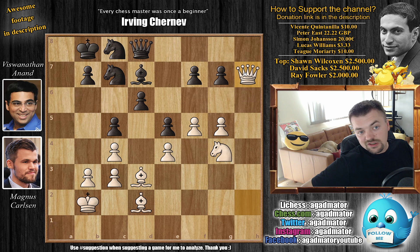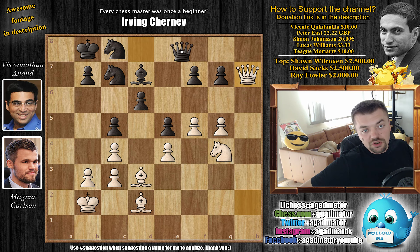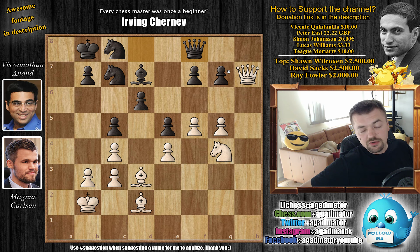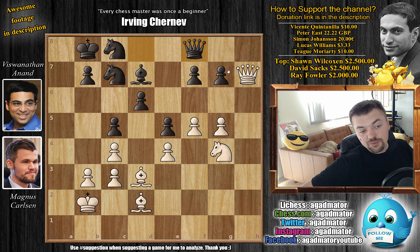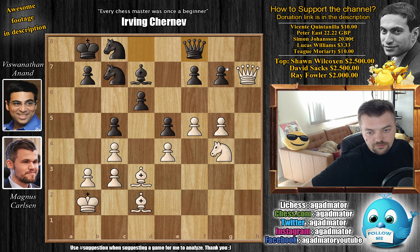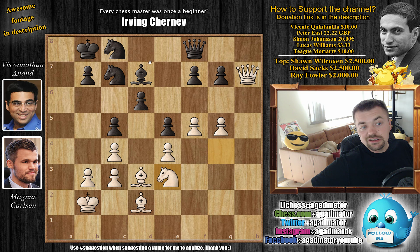Now queen to f8 — just defending the g7 pawn and asking Carlsen what do you want to do here. The material on the board is completely equal. Carlsen still has the bishop pair, but unless he's able to activate it, there's no way to take advantage of the bishop pair. Knight to e3 by Carlsen and then comes knight to e7.